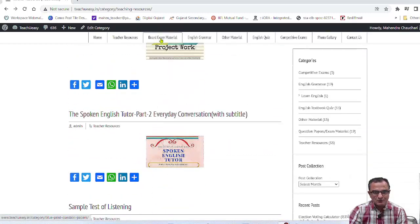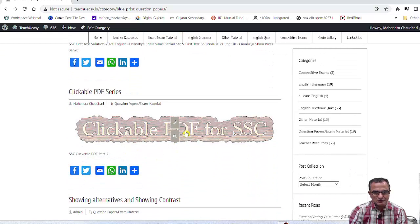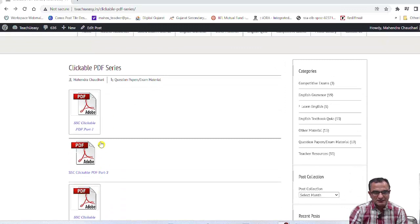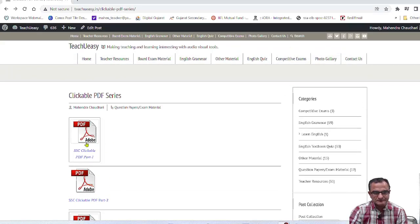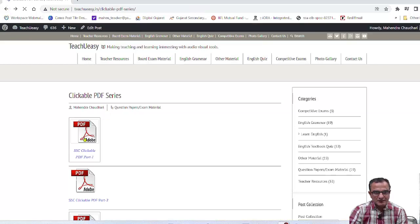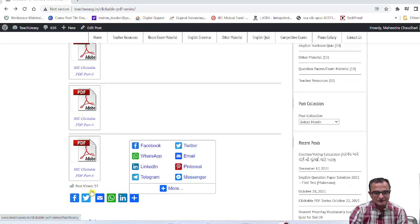We have a lot of exam materials available here. If you want to click on the link for 5 pages of this PDF, you can download the PDF. The clickable PDF is made available so the information can be accessed directly from the site.